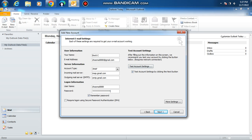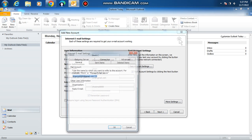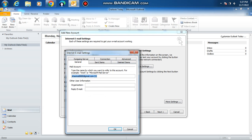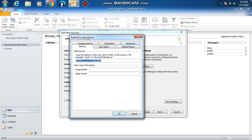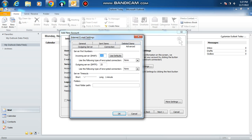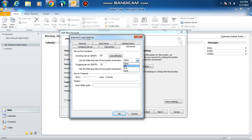Click more settings. Click advanced. Put in incoming mail IMAP server port 993. Then for outgoing mail server, we need TLS and we're going to use port 587.